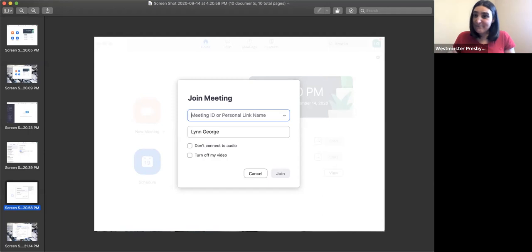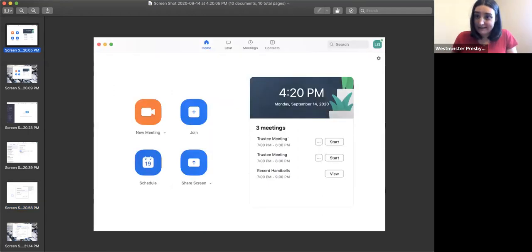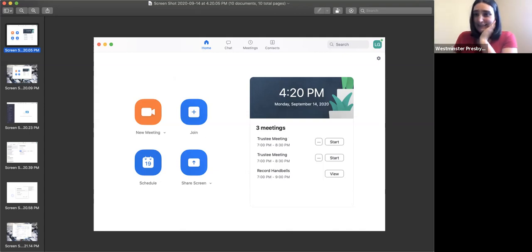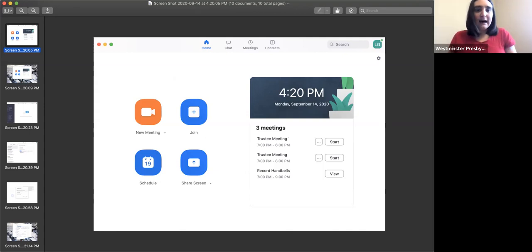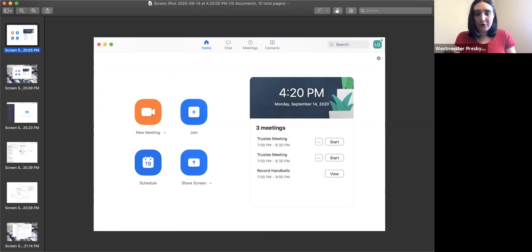If the meeting has a password, it would ask you to put the password in. That's what happens if you hit the join button instead of clicking that hyperlink. But to schedule a meeting, you would hit the blue schedule button.